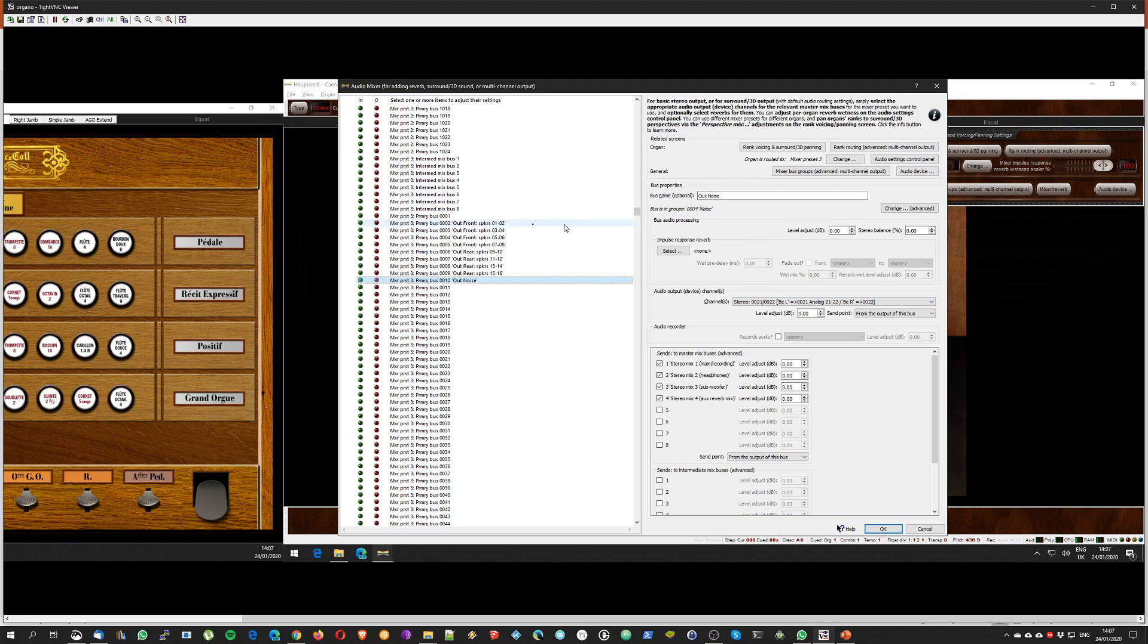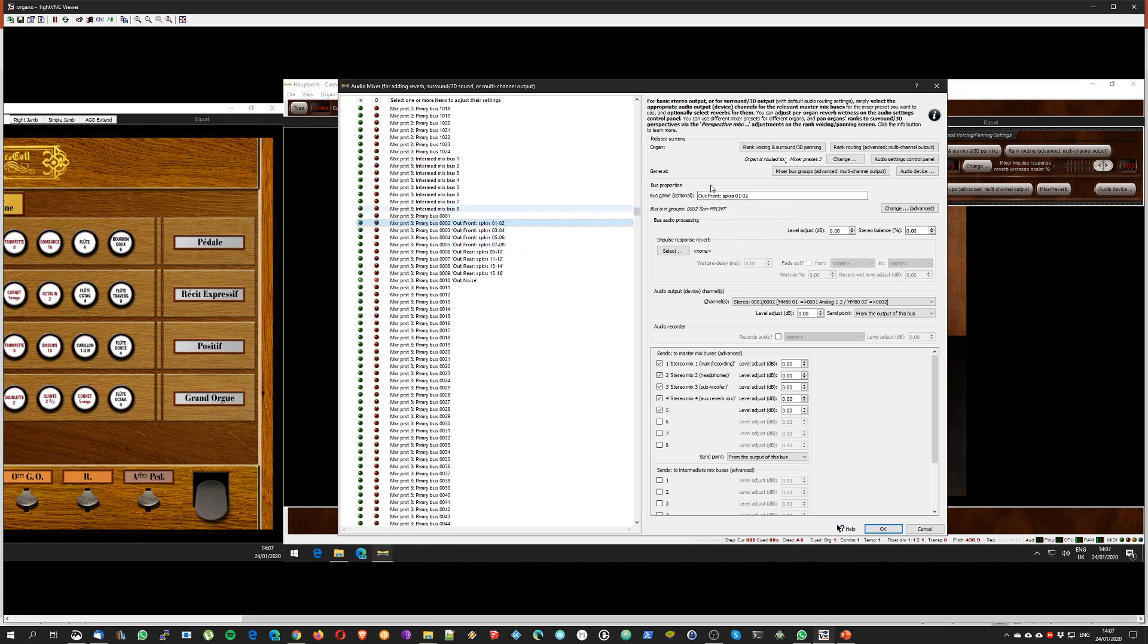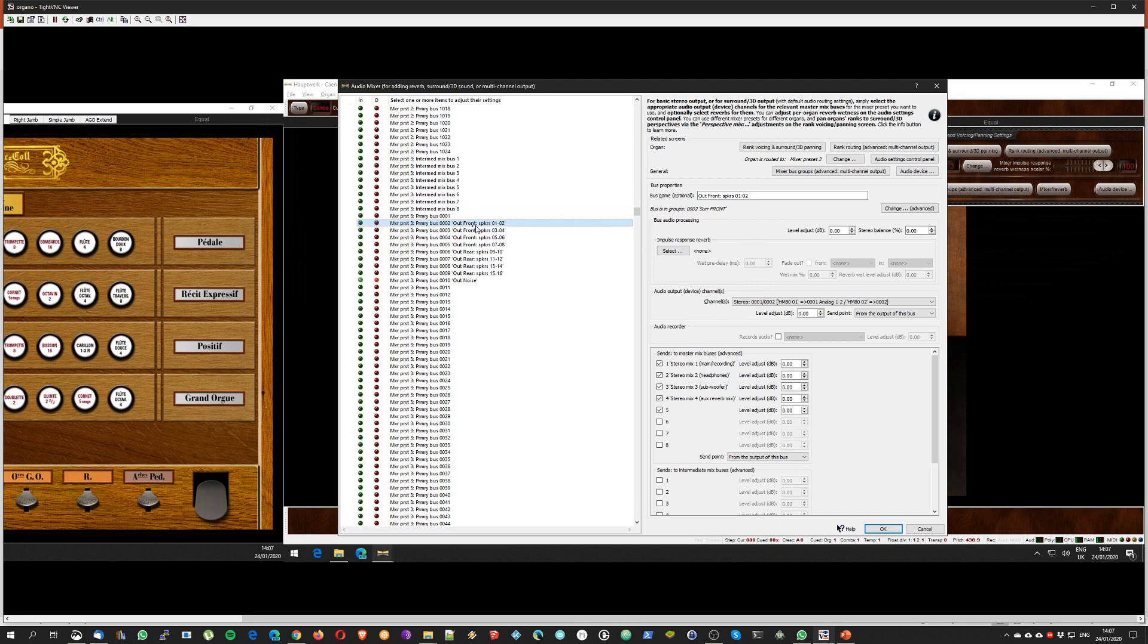Note that I can call these primary buses as I want, so to help me remember which one is front or rear I put 'out front' and then the number of the speaker I'm using, and 'out rear' and so on and so forth. The other important part of this screen is that this bus sends also to these mixer buses master buses, and this corresponds to having these yellow lines here.